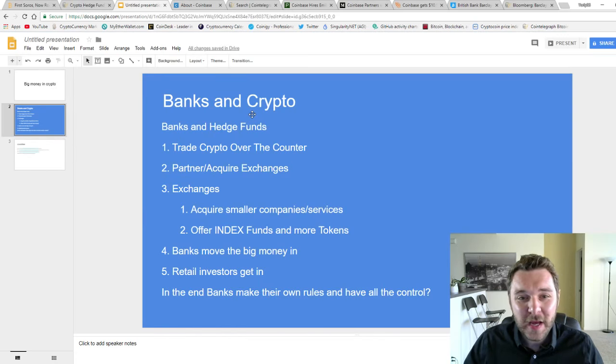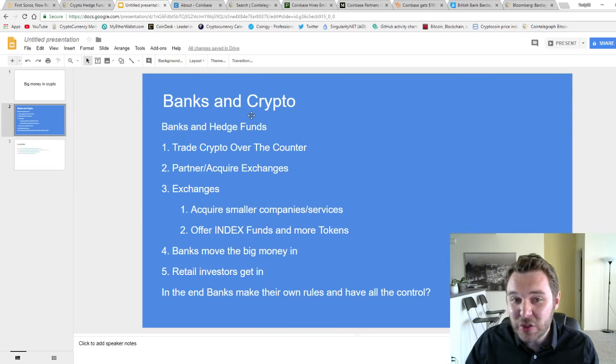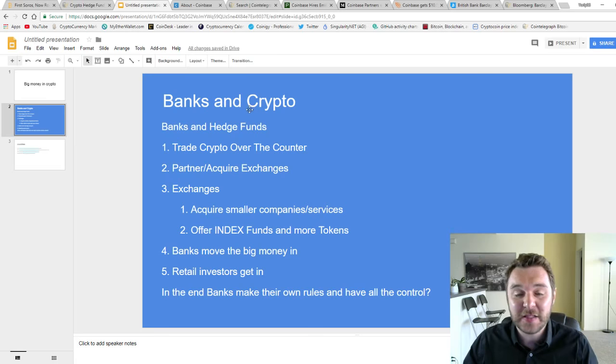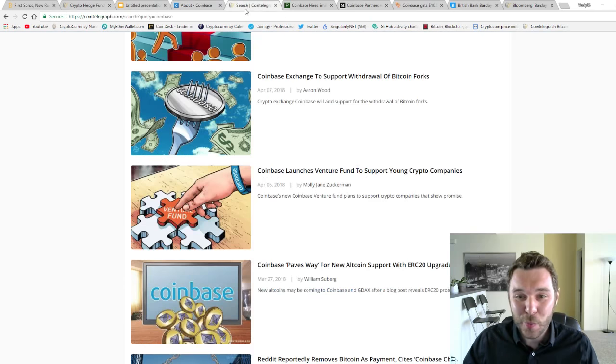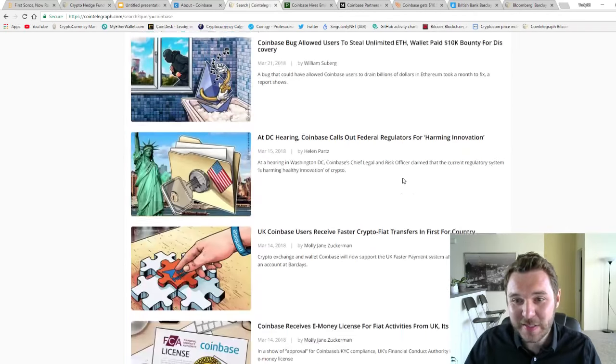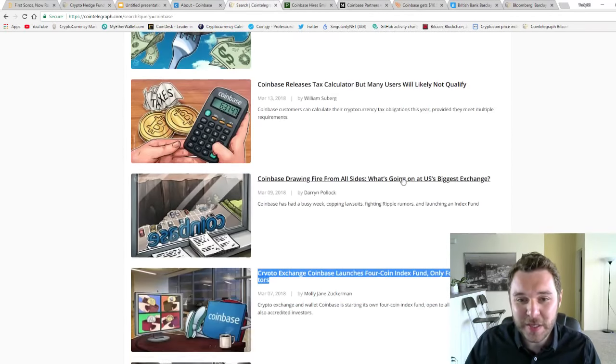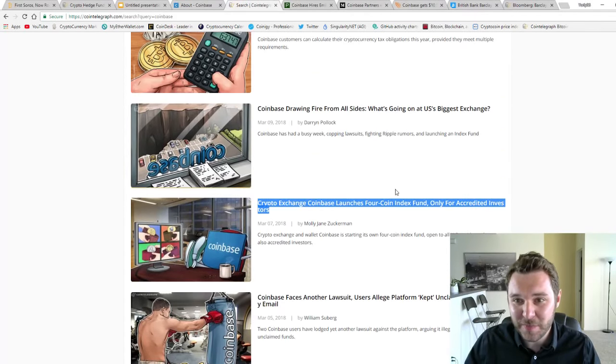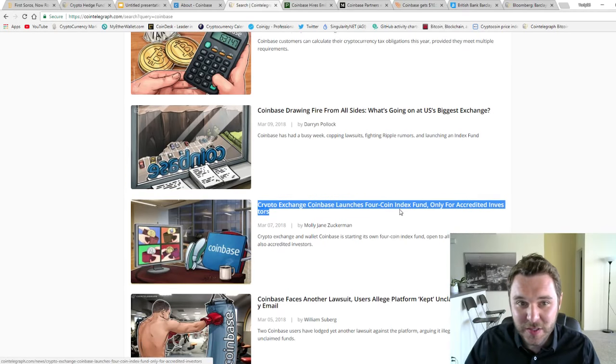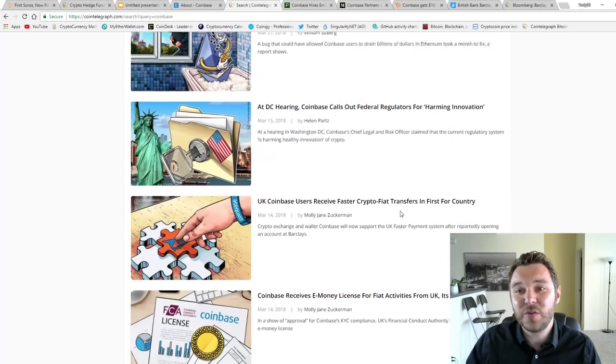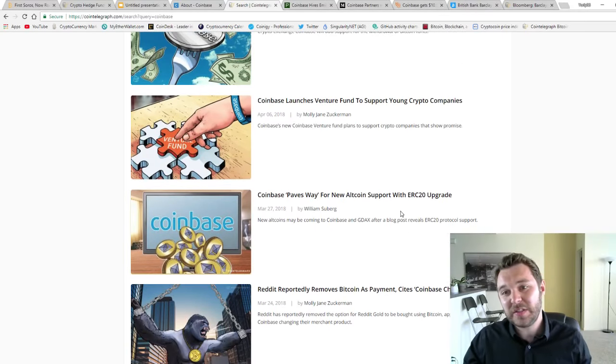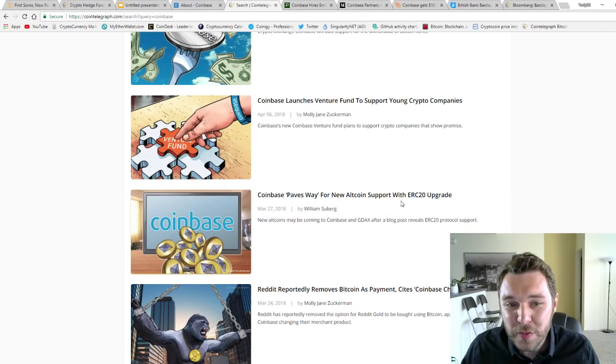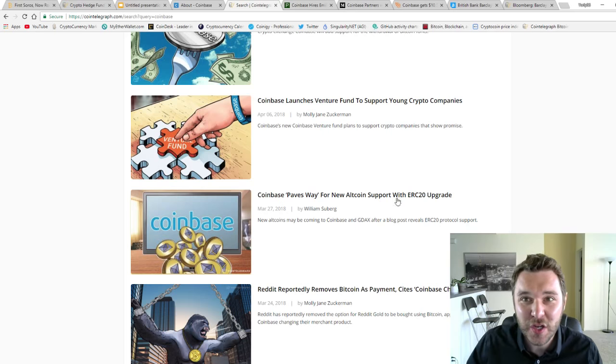Also, Coinbase is introducing index funds and making more tokens available on the exchange. They came out and said they're launching their index funds and adding ERC20 tokens. That means they're going to have more and more altcoins coming to the exchange.